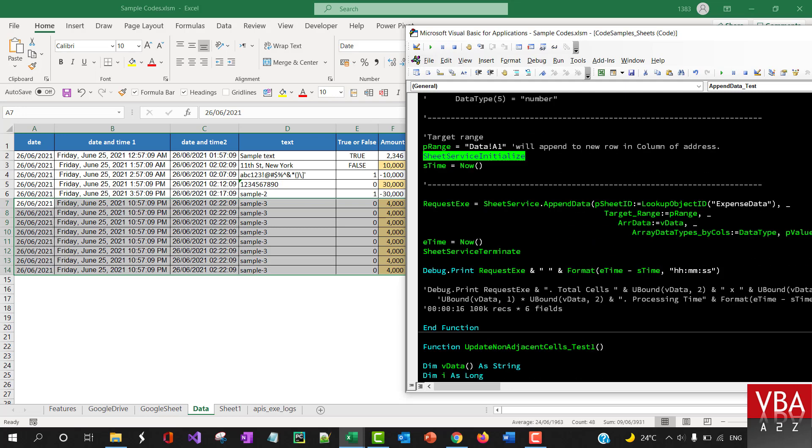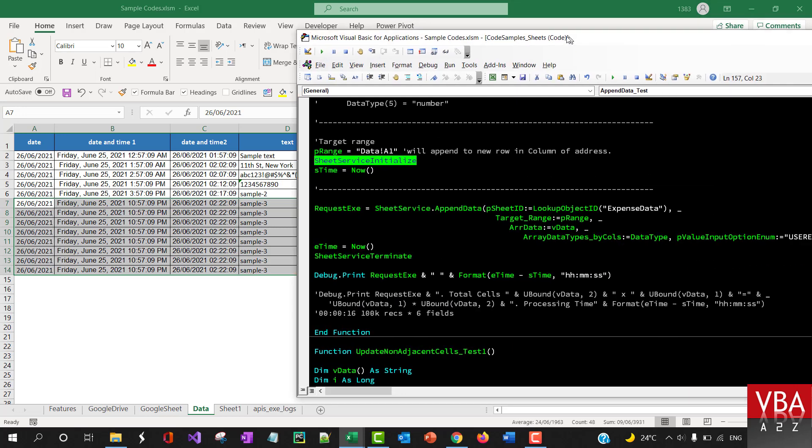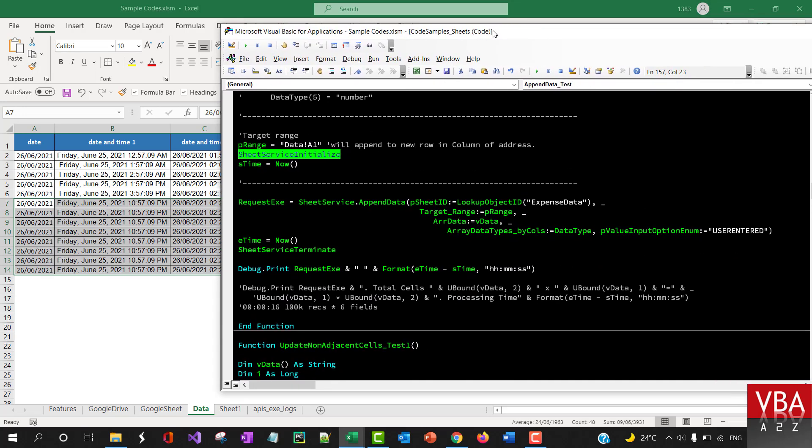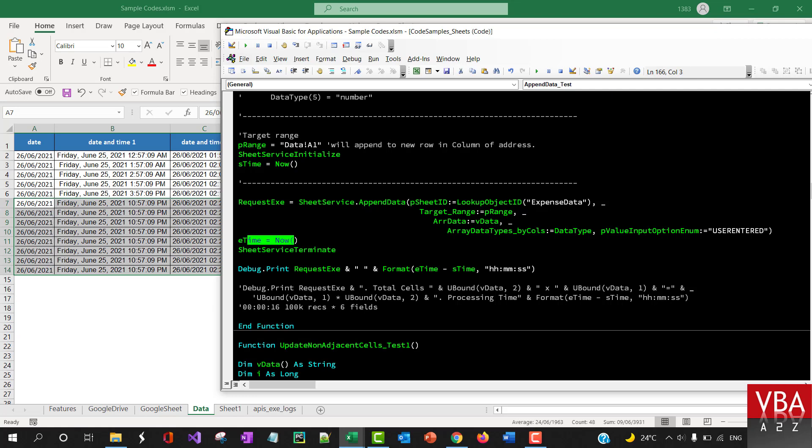And then starting the service and calling the same method and the same way. Here there are two—I'll add more information to this—there are two types of value input options that you have. One is as part of the raw data, and one is how the user actually goes and types in the Google sheet.